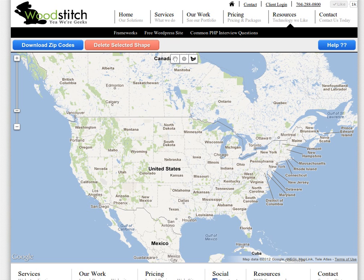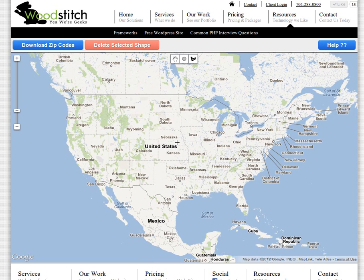I just wanted to quickly show everyone how the zip code catcher tool works. It's pretty simple. What it allows you to do is select an area in the United States, either a circle area or a polygon area, and click download zip codes, and it downloads a CSV file of all the zip codes in that area.